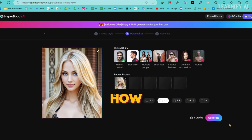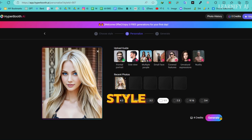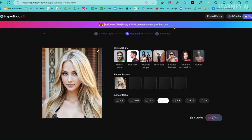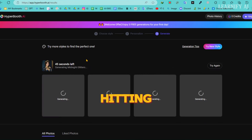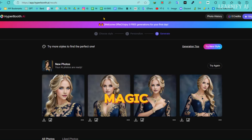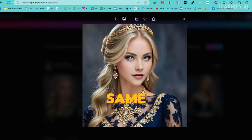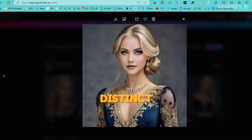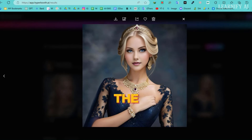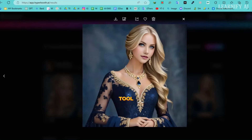Ready to see how your Influencer can look in a new style? Go ahead and make your selection. After hitting the Generate button, Hyperbooth AI does its magic, creating another set of four images. While these use the same face, each one is crafted in a distinct style and setting, showcasing the versatility of the tool.